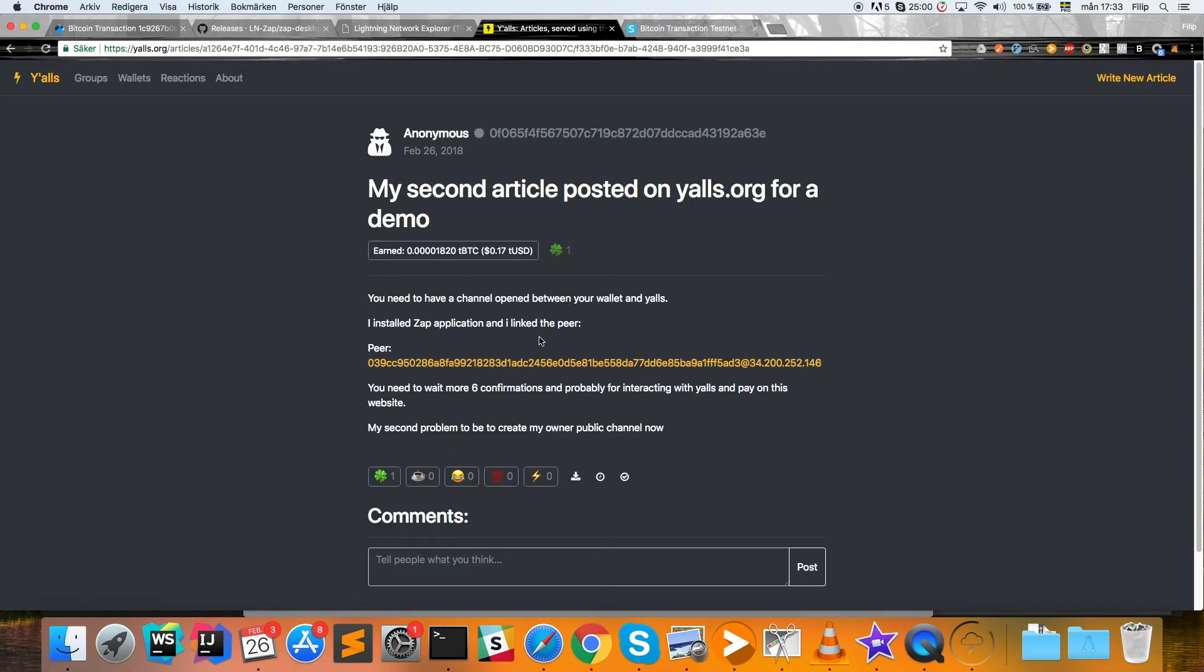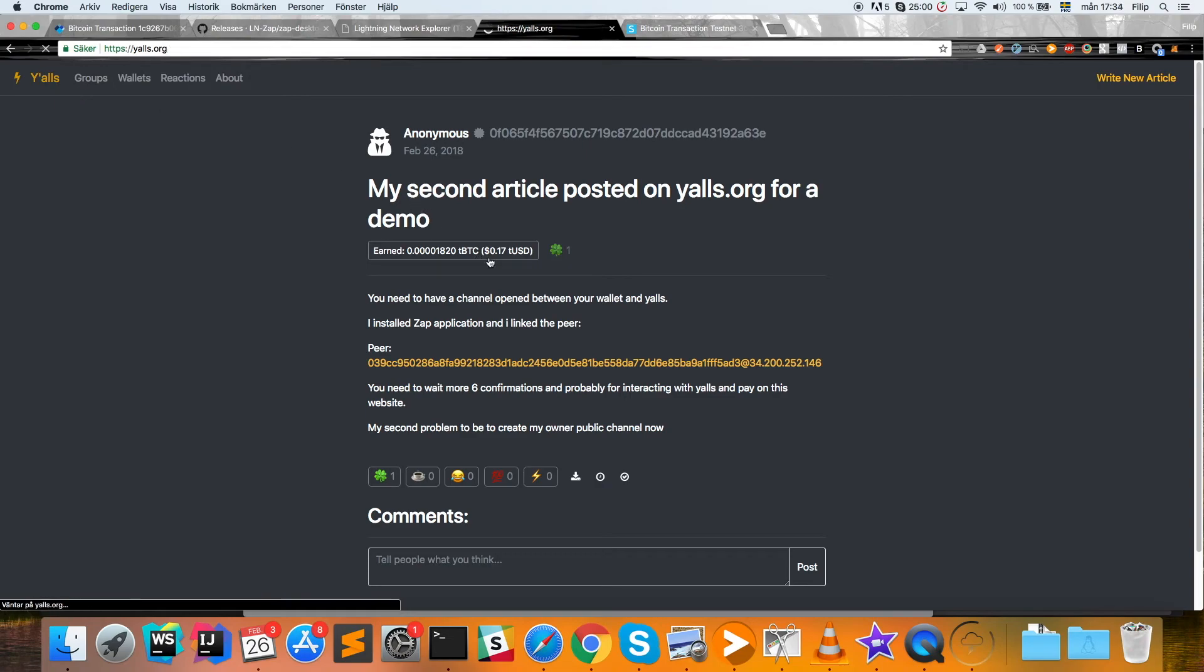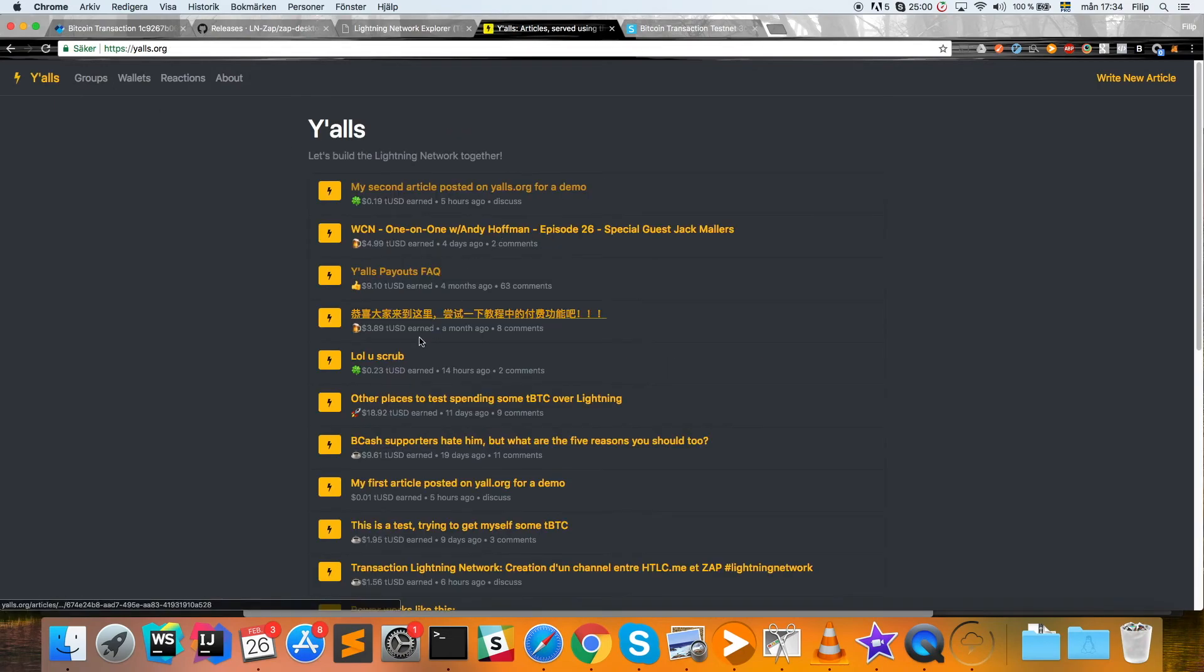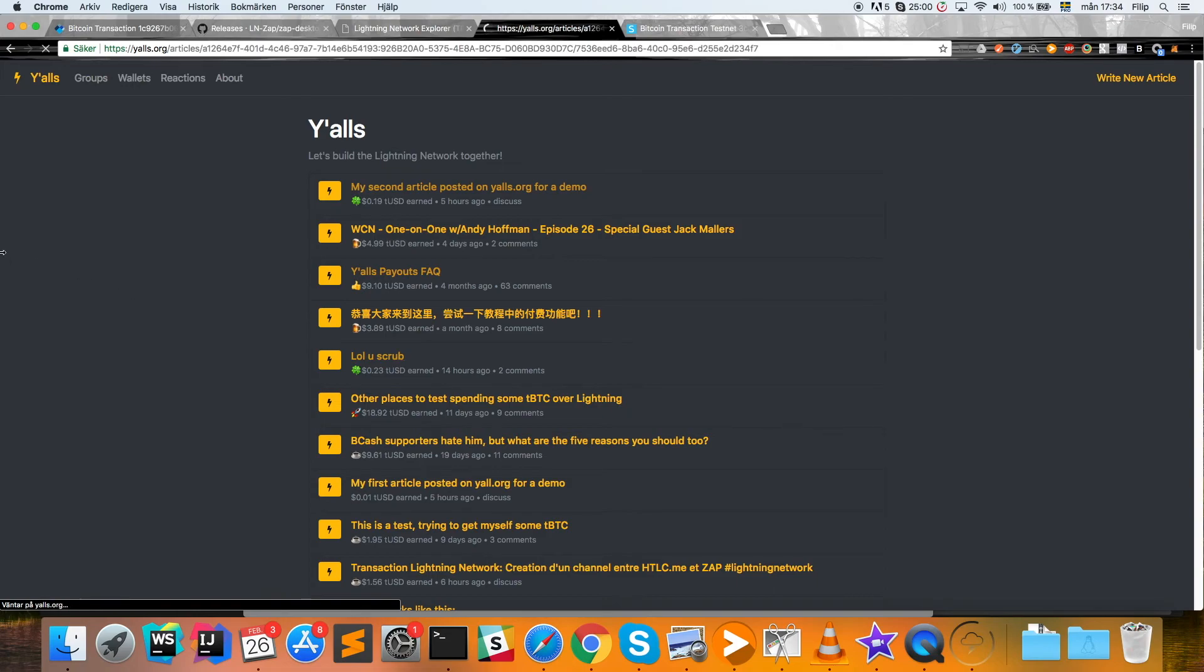But yeah, let's try this again so we can see it happening in real time. So we'll find another article here on Y'alls—you can pick anyone. Let's take this one.